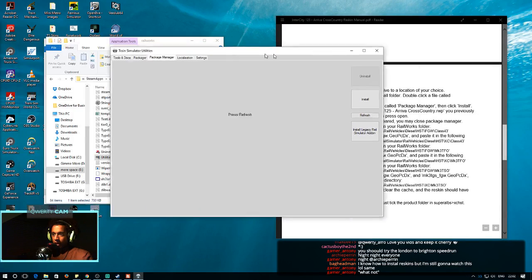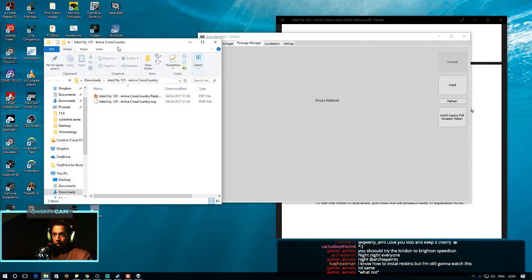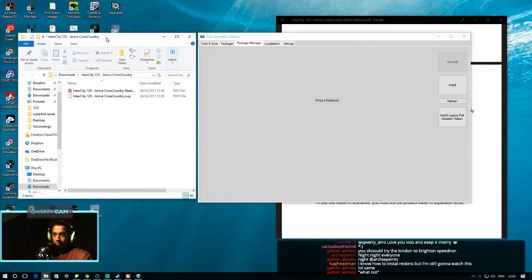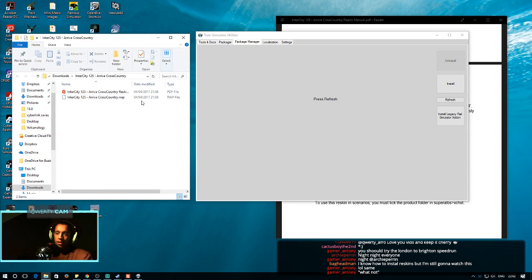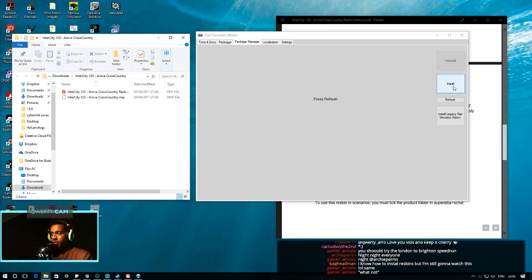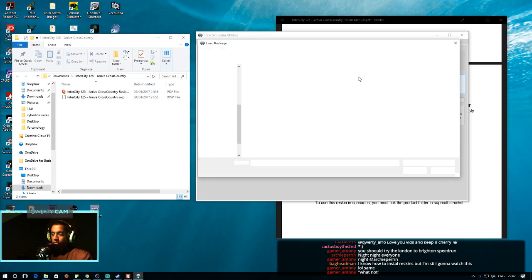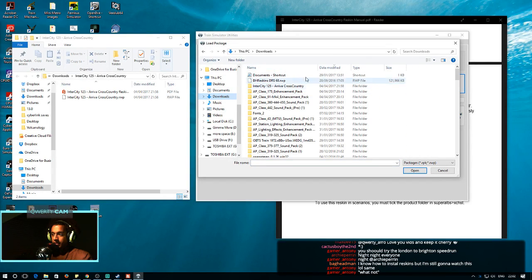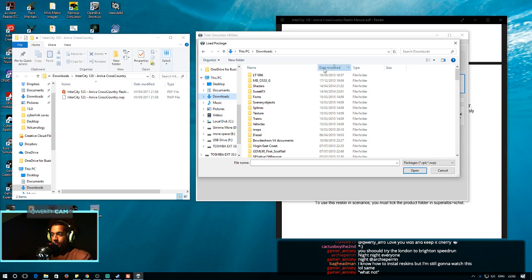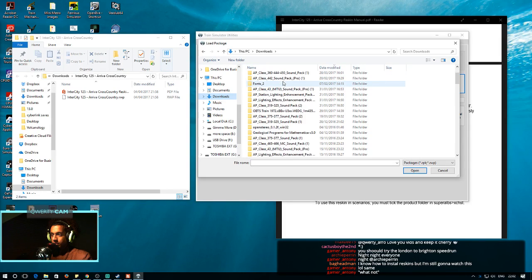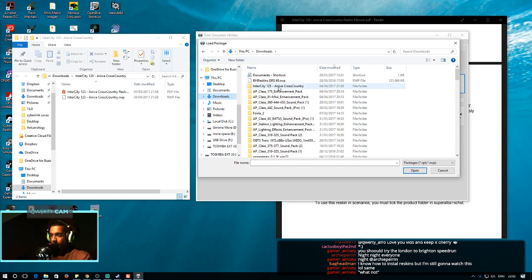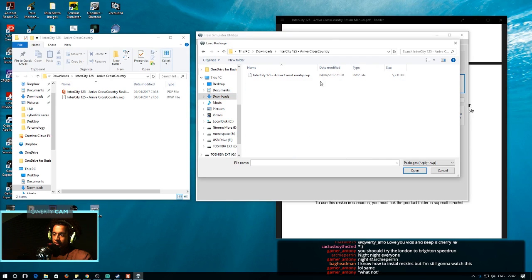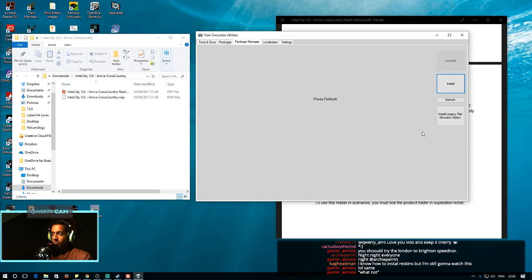So, I've extracted my Intercity Arriva Cross Country. I think it's in my Downloads folder. I think the RWP file is the one we're going to need, basically. And it's in my Downloads folder, as you can see. So, I'd go in the Utilities program under Package Manager. I'd go on to Install. I would go and find this file. If I can find it. It'd probably be under, yeah, in this folder in Intercity 125 Arriva Cross Country. And then we have the .rwp file. I'd click it. I'd open it.